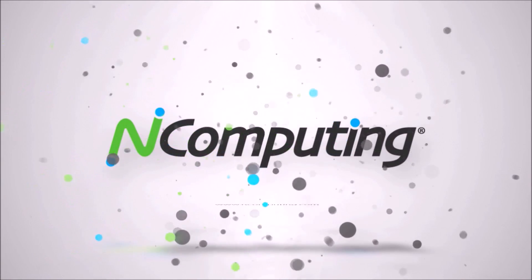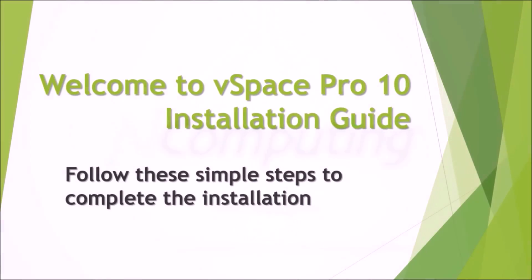Welcome to vSpace Pro X. Please follow these simple steps to complete the installation.